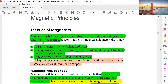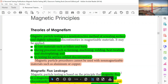Magnetic particle testing is a non-destructive method of revealing surface and slightly subsurface discontinuities in raw materials such as billets and bars during processes such as forming, machining, welding, heat-treating, and ductile plating, and in testing for service-related discontinuities. Magnetic particle procedure cannot be used with non-magnetizable materials such as aluminum and copper.